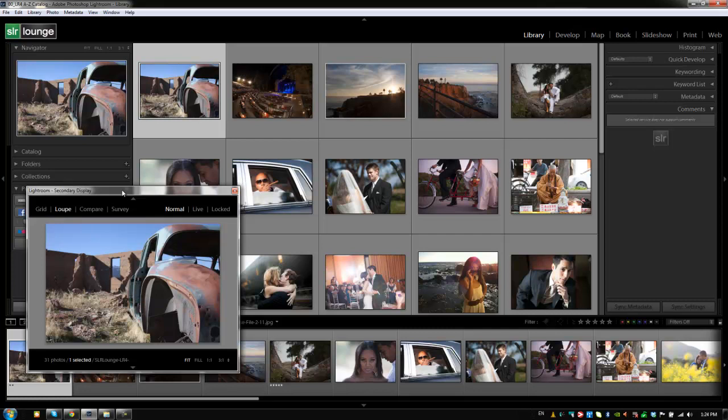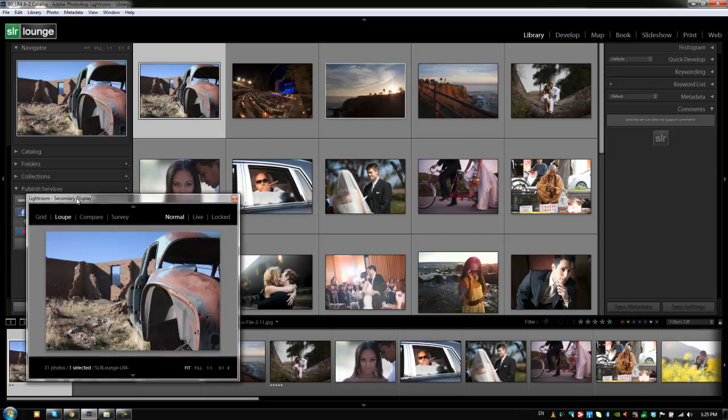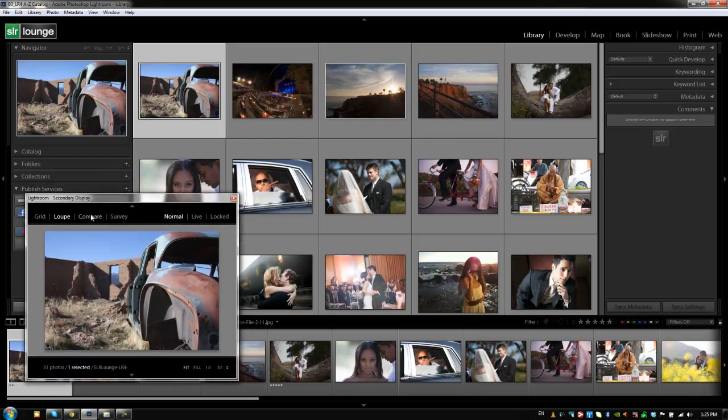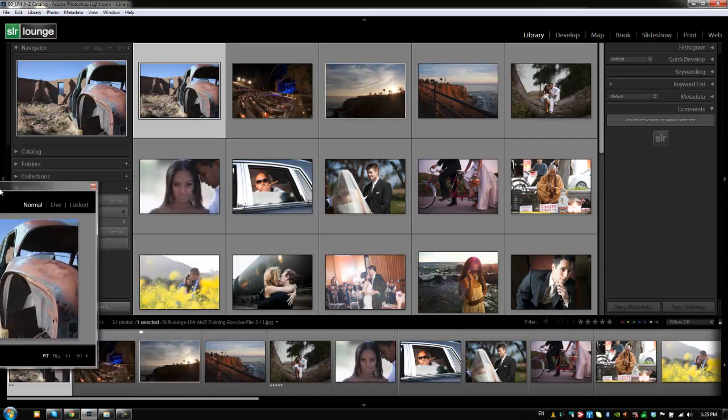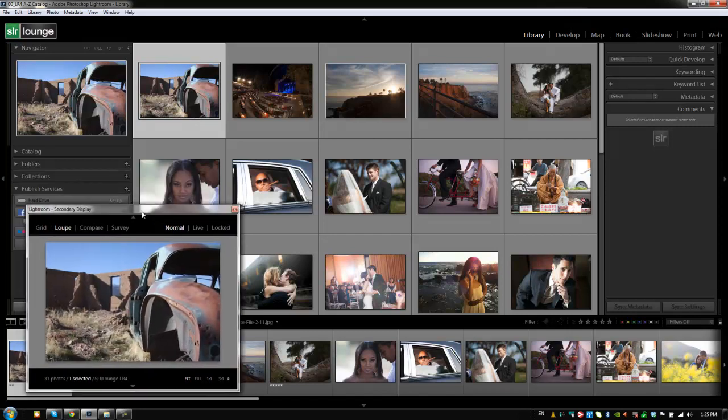But in this tutorial, because we can't do, if we record multiple displays, it's going to slow down our Camtasia recording significantly. So we're not going to show the secondary display. I'm just going to show you how it works while leaving it here on this primary display area. But normally you would drag this off the screen onto your secondary display.